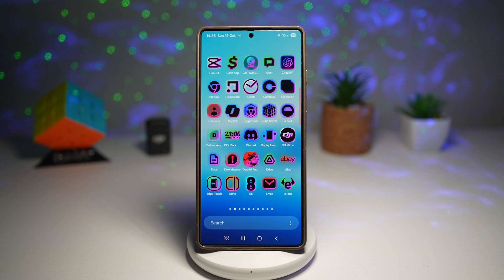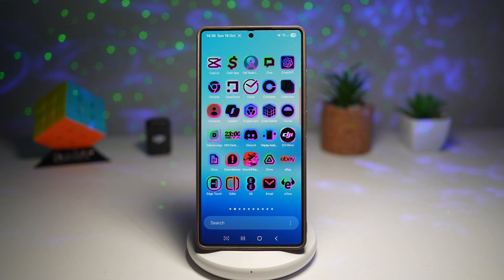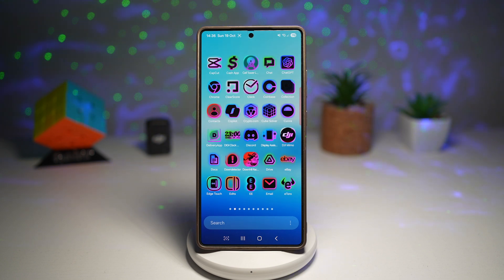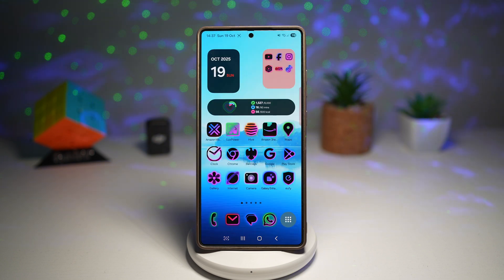So you can match icons to your wallpaper, theme, or aesthetics, and it syncs perfectly with GoodLock's Theme Park. So let me show you how to install this.